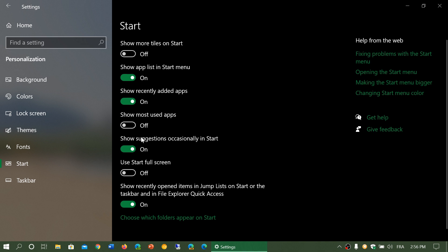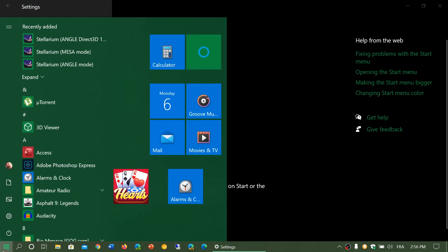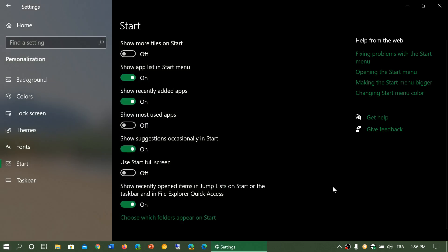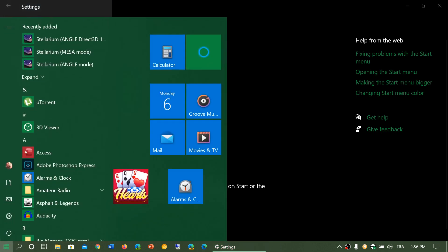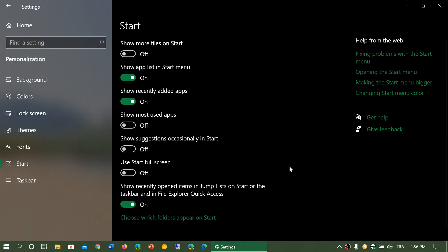Show suggestions occasionally in start. This is kind of an ad if you want. It will actually show you some apps that Microsoft wants you to use. Honestly, the suggestions I will always turn off and make sure that it's not on. I don't like that kind of thing.